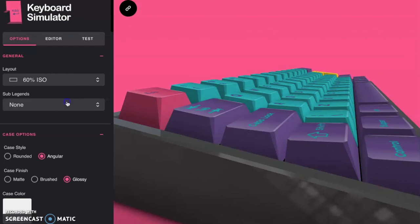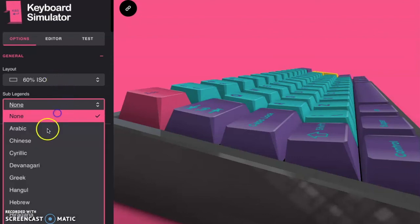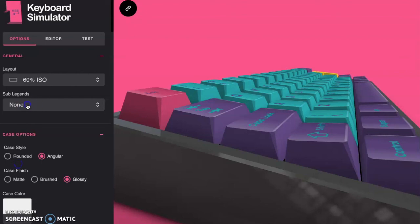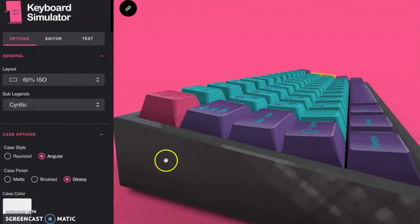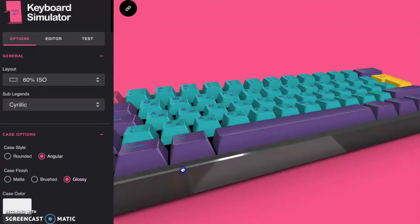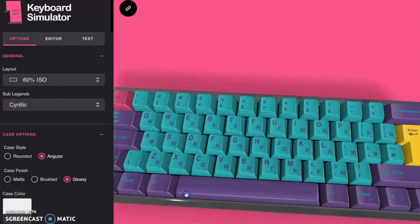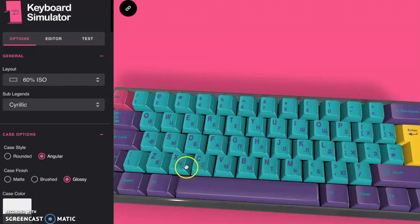Definitely go and check this website out. You can even change the language that you see on the keycap. You can change the different characters that are going to show up. So definitely go check out this website. It's epic.